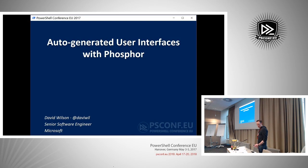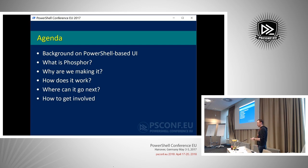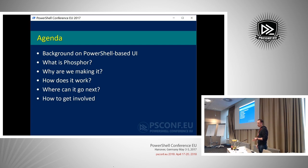Today we're going to talk about general background of where we've been so far with PowerShell-based user interfaces. We're going to talk about what Phosphor is and the motivations behind making it, why we're making it, how it works, where we think it'll go next, and also how you can get involved in the development.